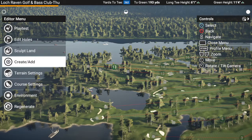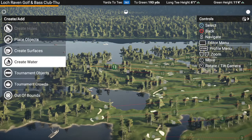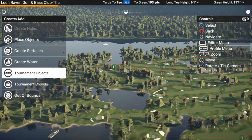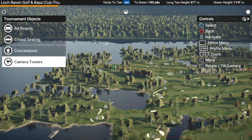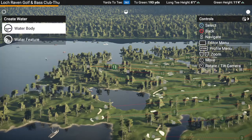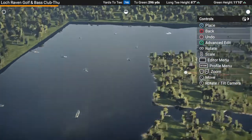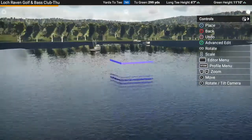Some people wanted to see the cool things in the tools themselves. As you go into Create, you can place objects, create surfaces, create waterways, tournament objects, tournament crowds — concessions, camera towers, crowds, crowd seating. You can create waterways and flat land, and of course your global objects. That's basically how you would create a waterway.